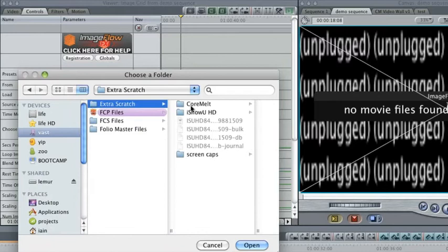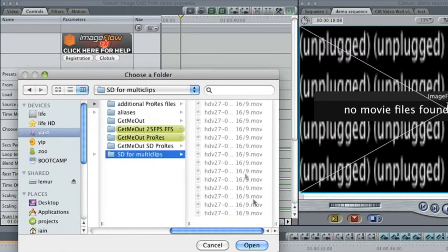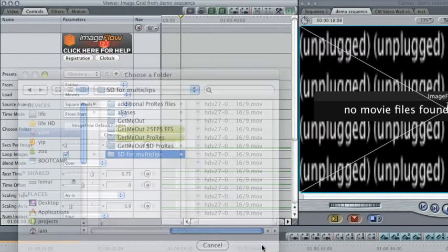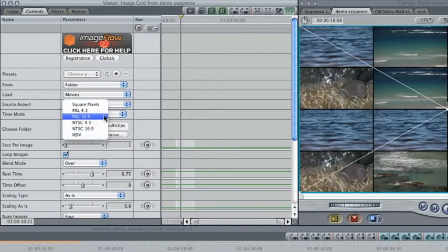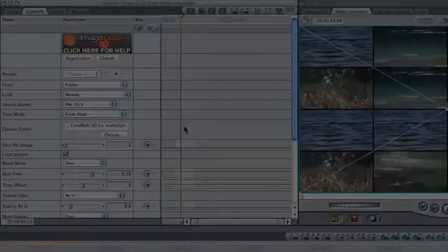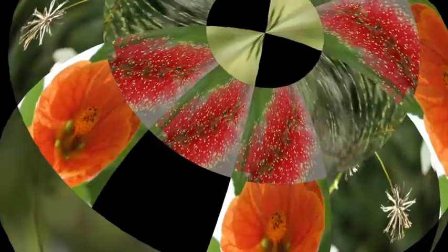This is useful when you need to work with more than 8 clips or want a random selection from a folder of many images. When using Generators, you can still add Wrap Around or 3D Sphere Map for depth.